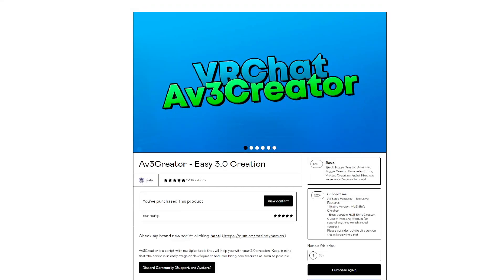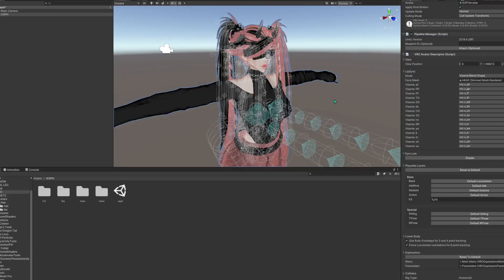This tutorial will be on AvCreator, an easy-to-find animation tool. The link is in the description. I currently own the Support Me version, which gives you a little bit more to work with. I'm going to go over the parts that I use with my models.